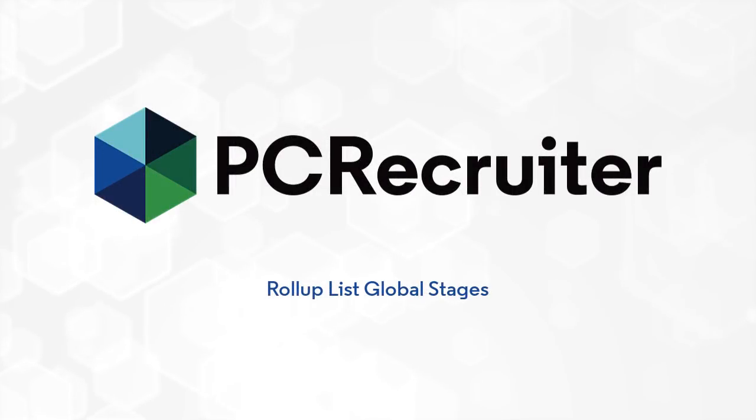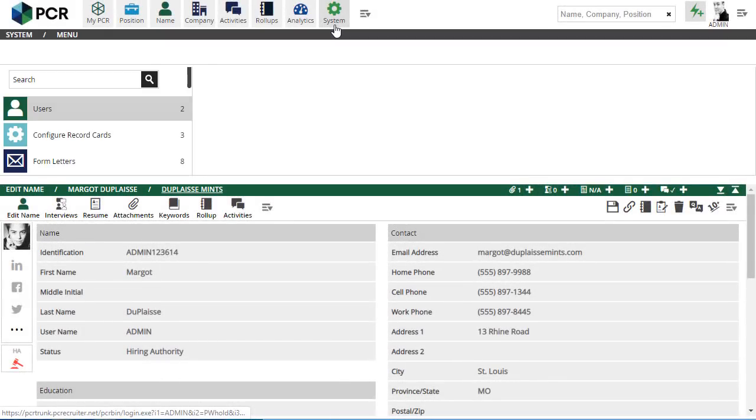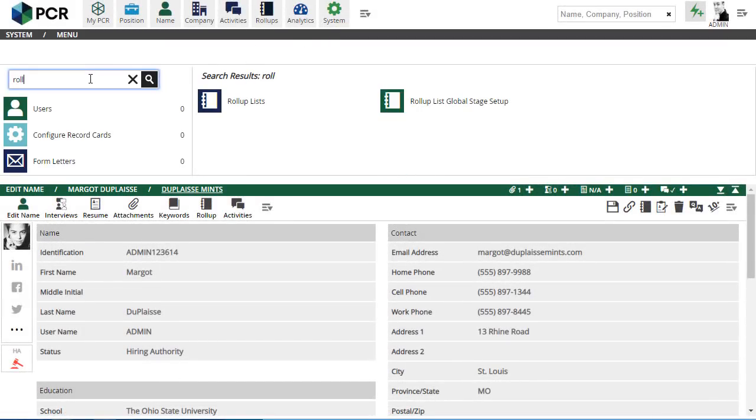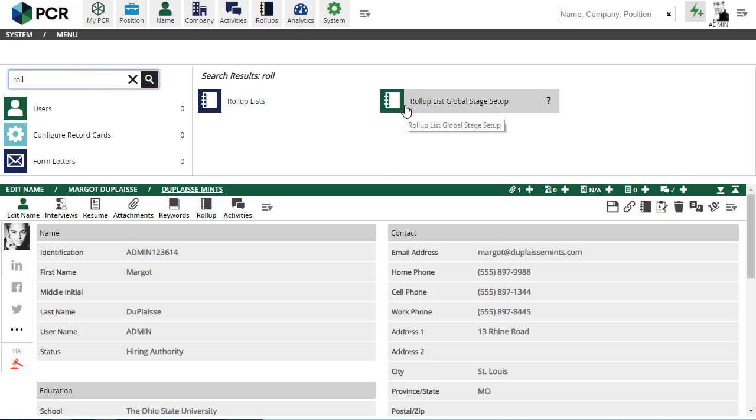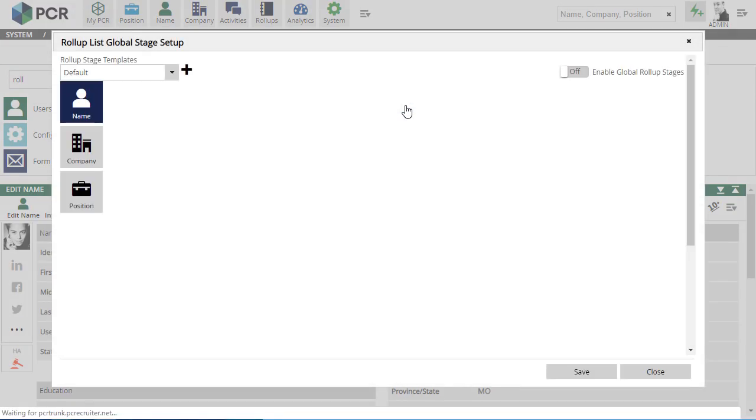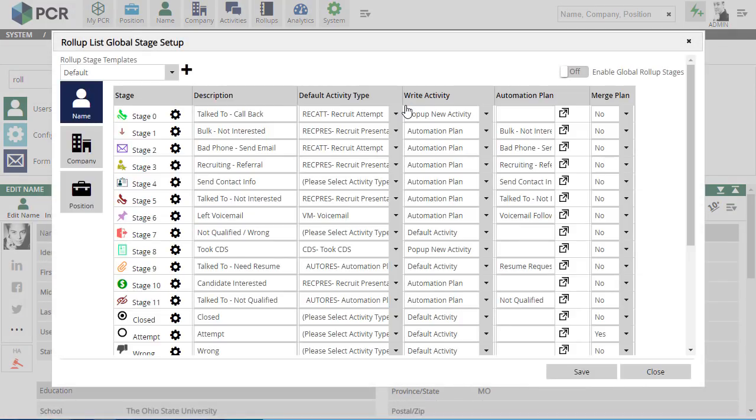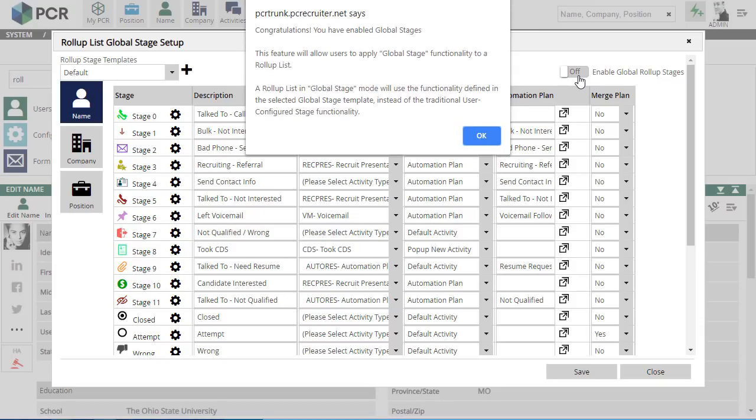This update also brings improvements to the rollup list stages. In previous versions, the names, colors, icons, and activities for rollup lists were set up on a per-user basis. Now, you'll find a rollup list global stage setup under the system area. The rollup configurations made here will be applied consistently for all users in the database.